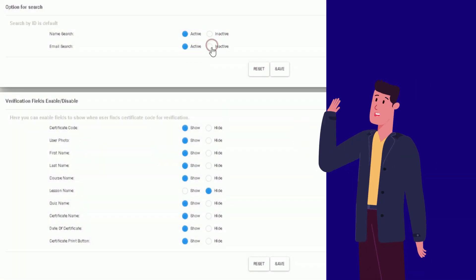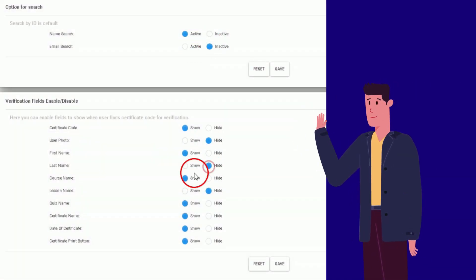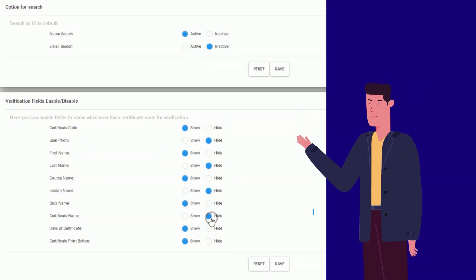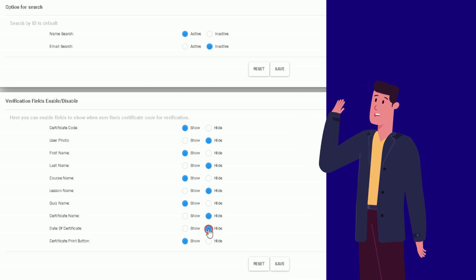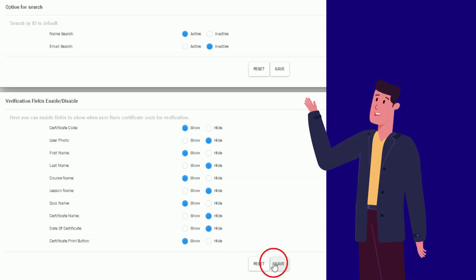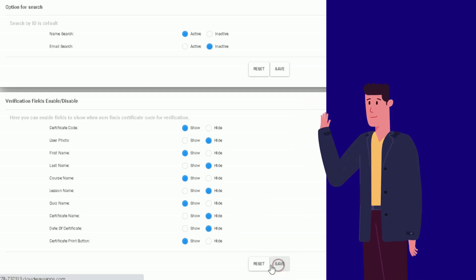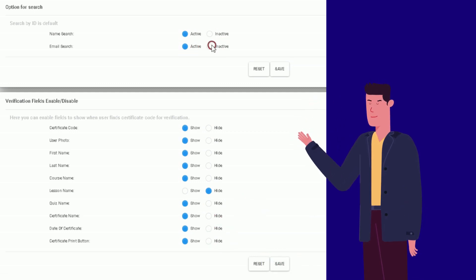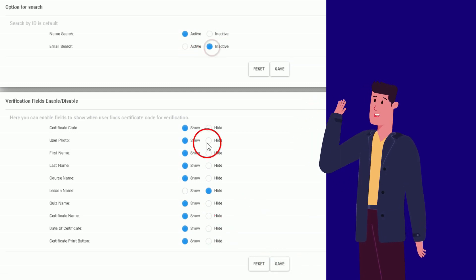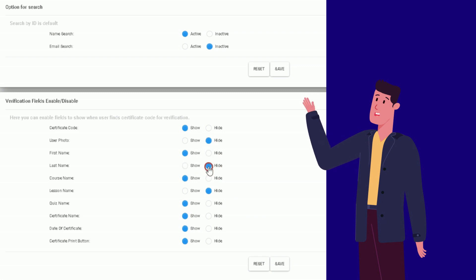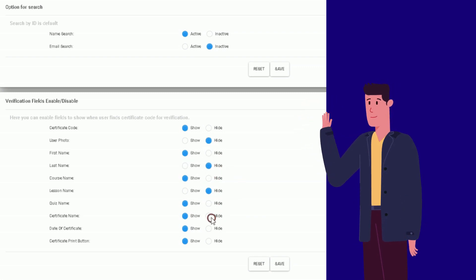Admin Control Over Verification Page Details: The new version allows admins to choose which details to display on the verification page, ensuring that sensitive information remains secure.